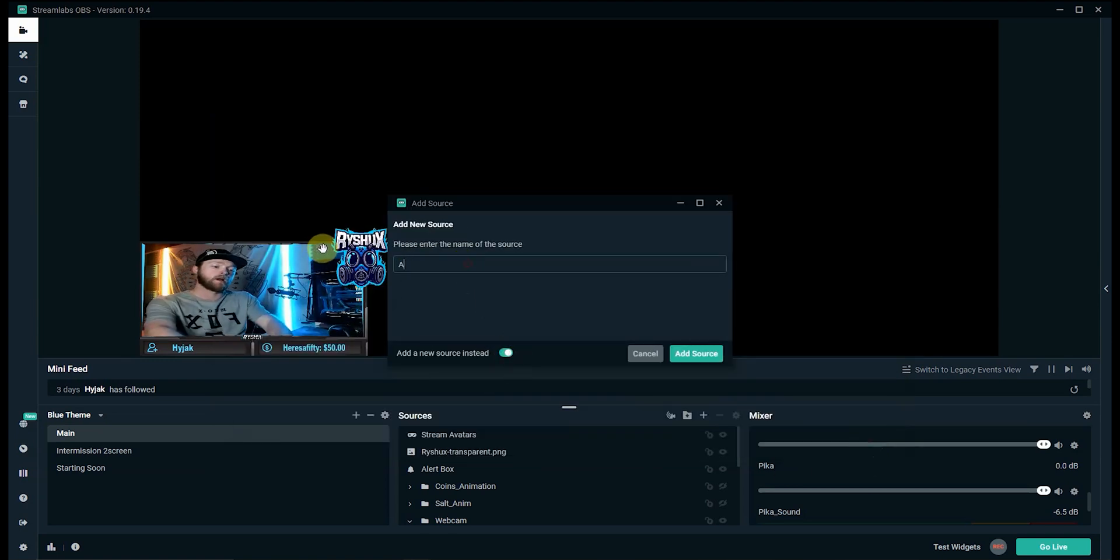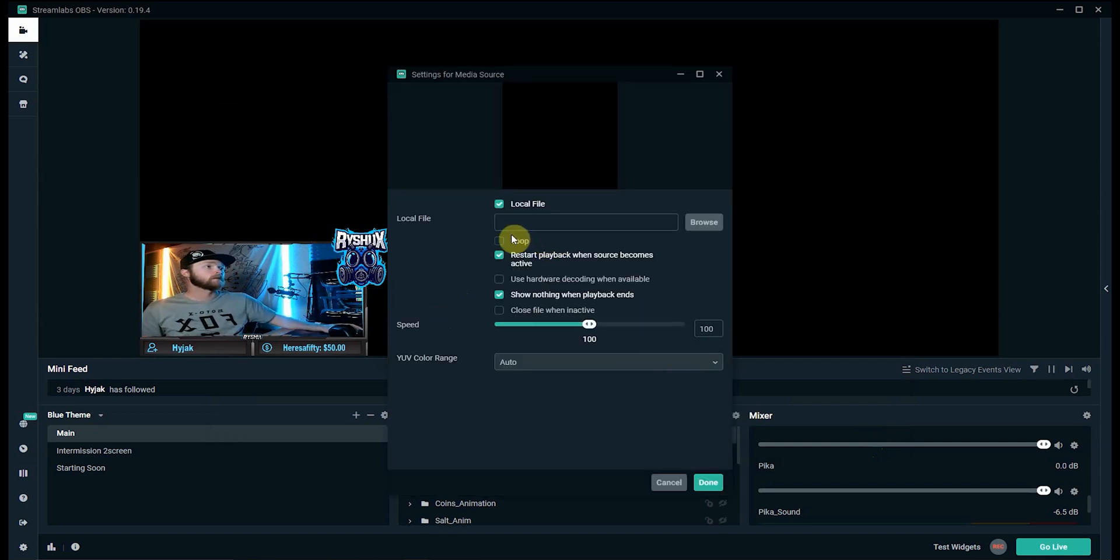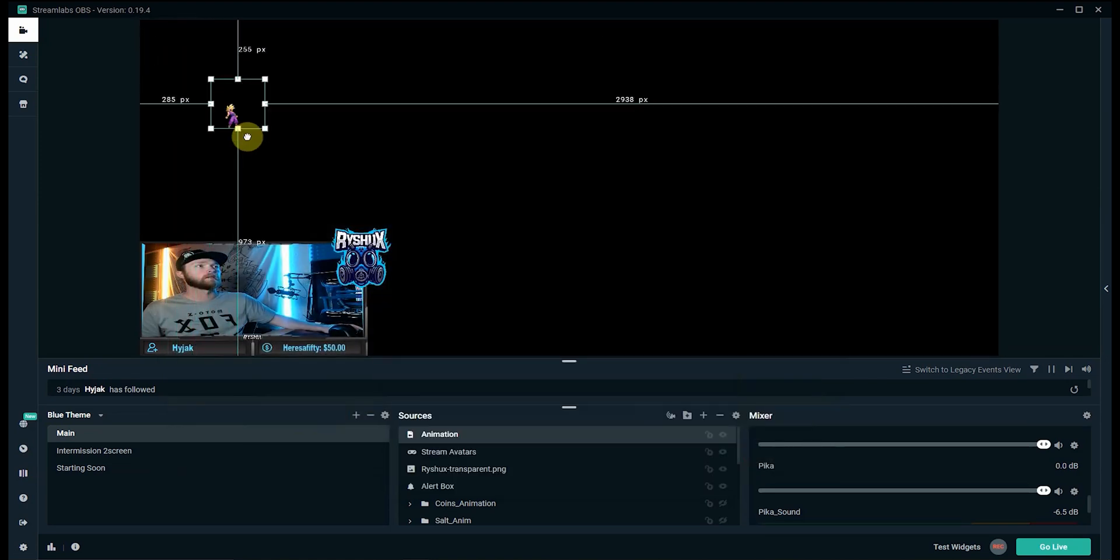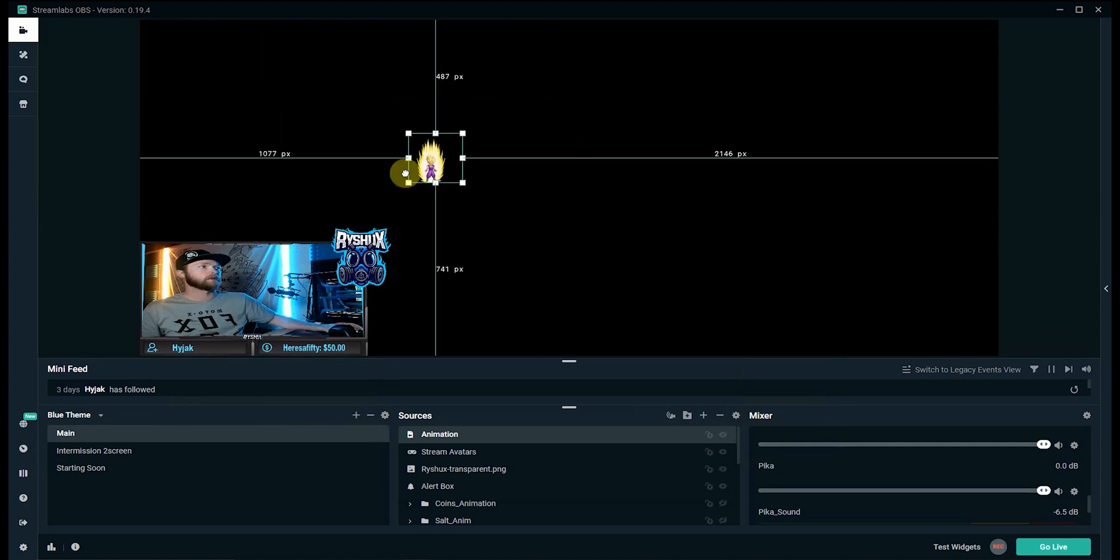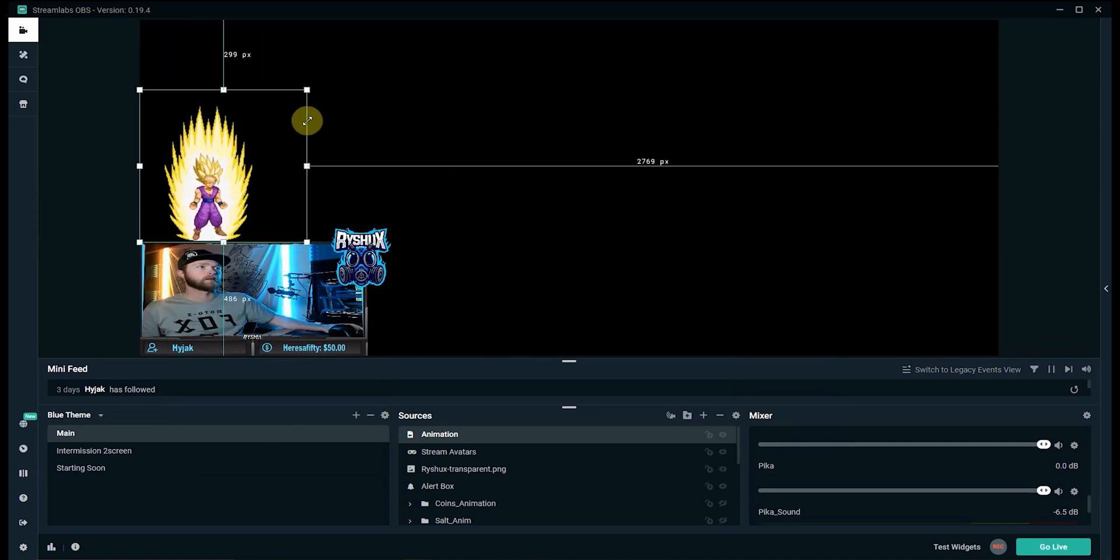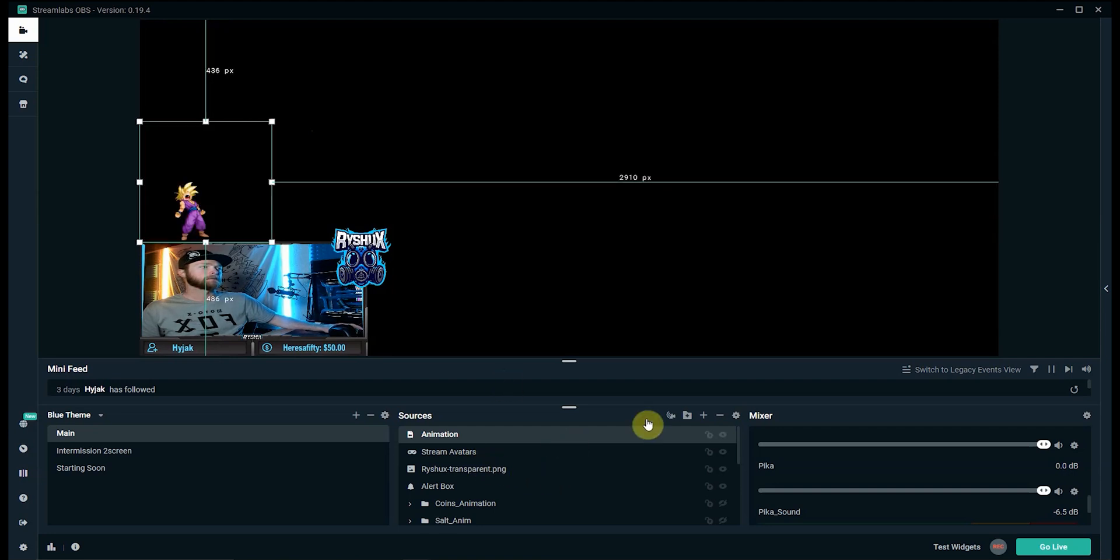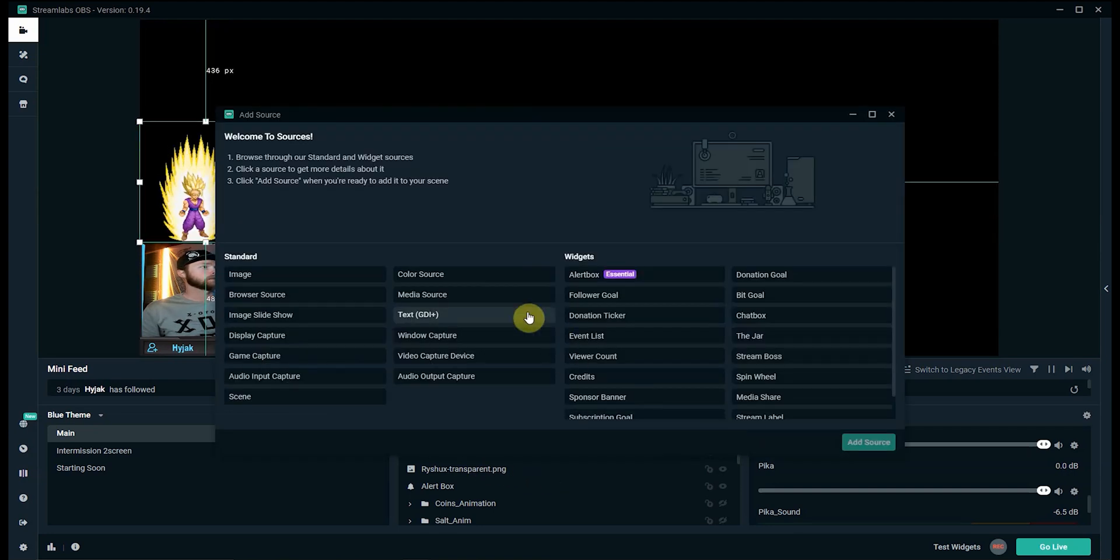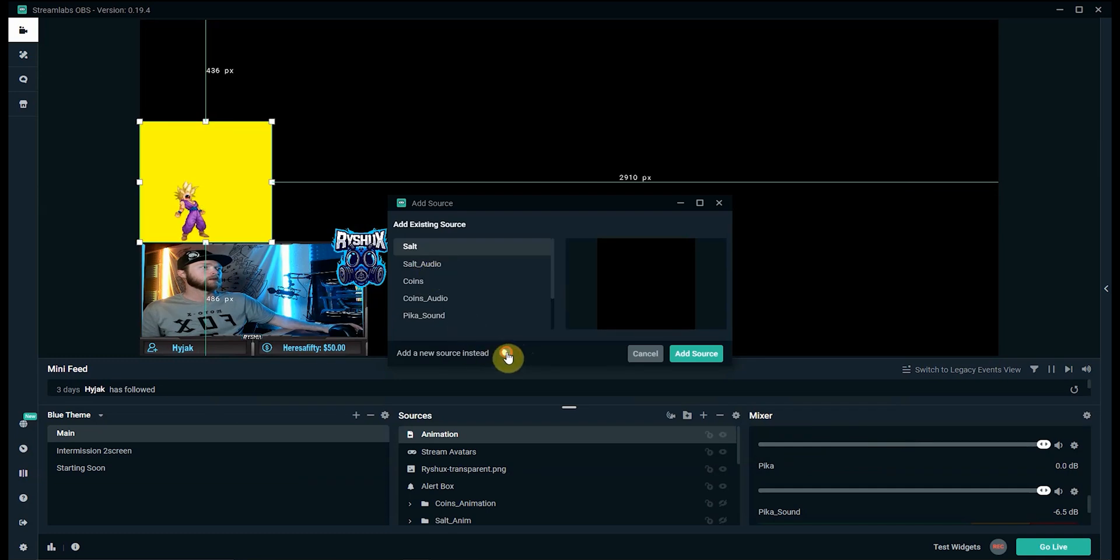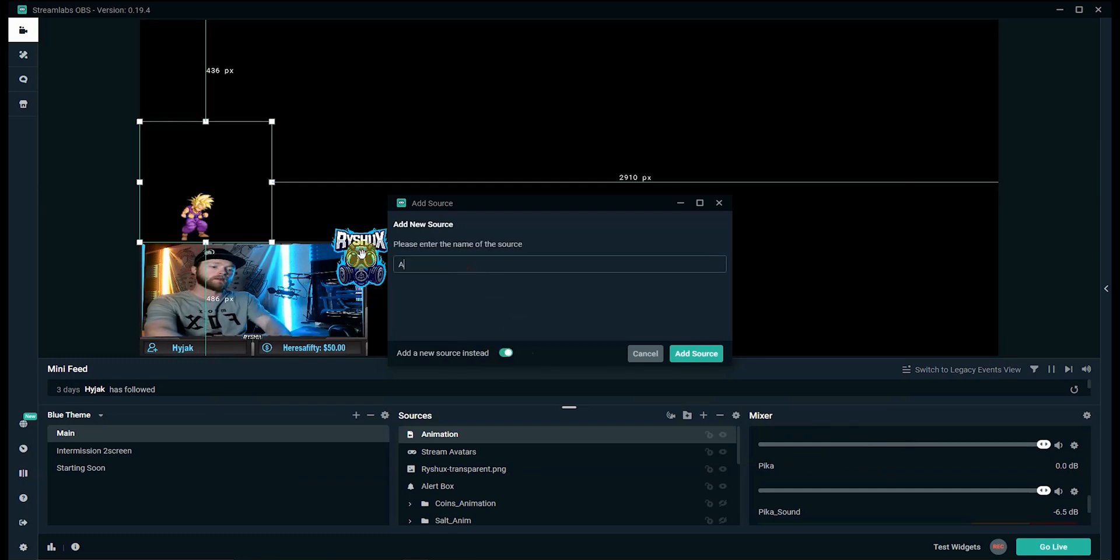So we'll go over into sources, hit the plus button, add a media source, add source, click new. I'm going to name it animation. This will be for the actual video file. I'm going to click loop so that way it keeps playing the video file until we can place it in the right spot. I think for this one we're going to just go ahead and put it in the corner here, make it a little bit bigger.